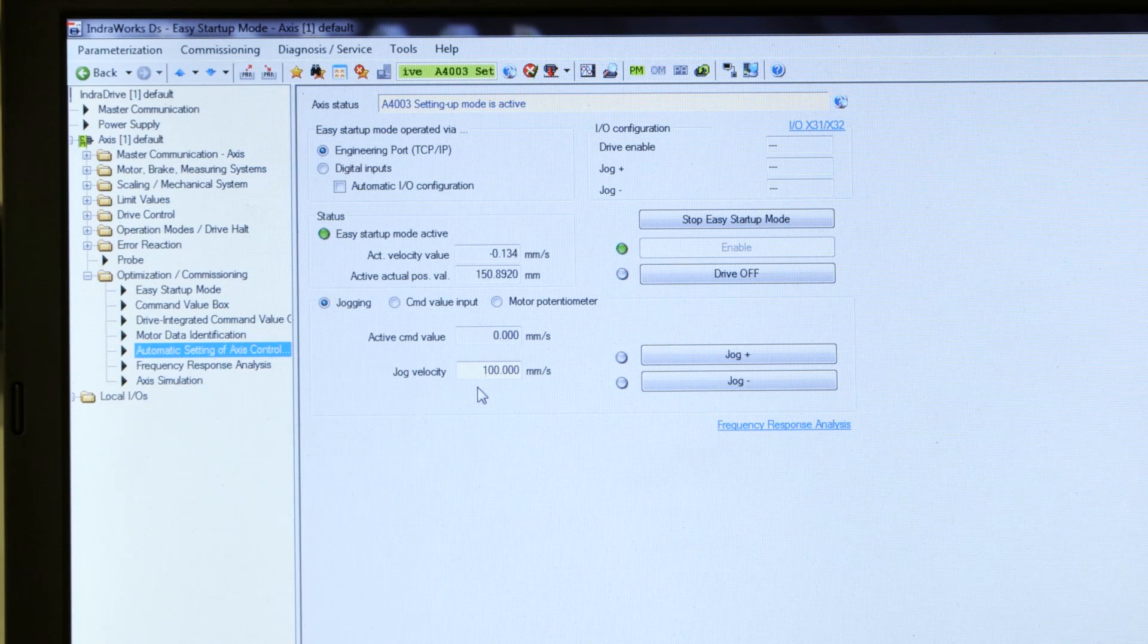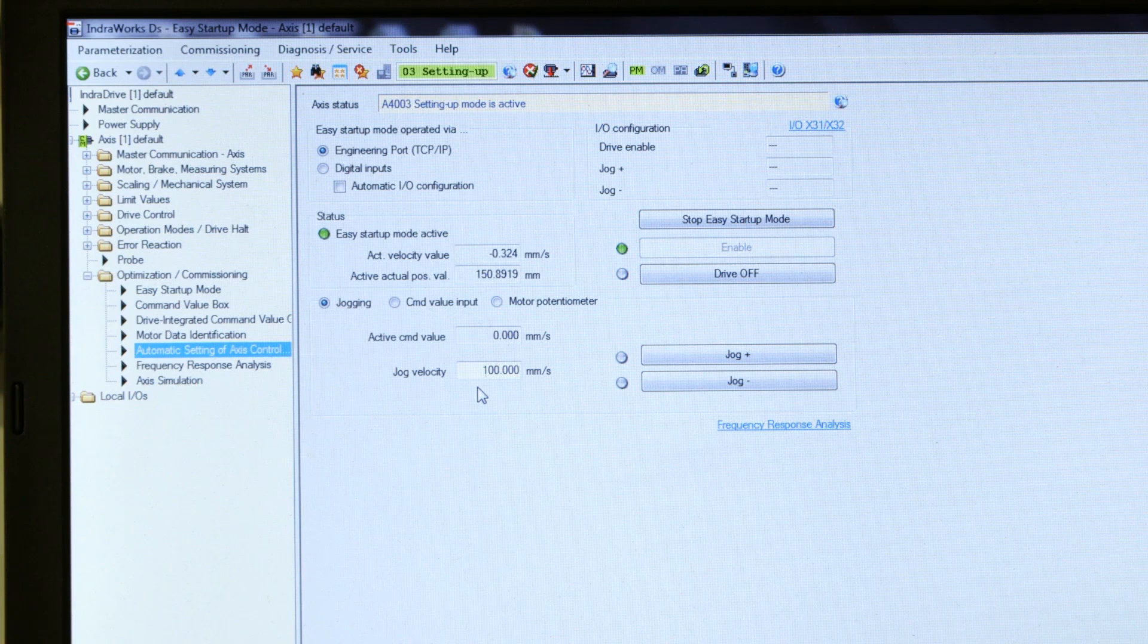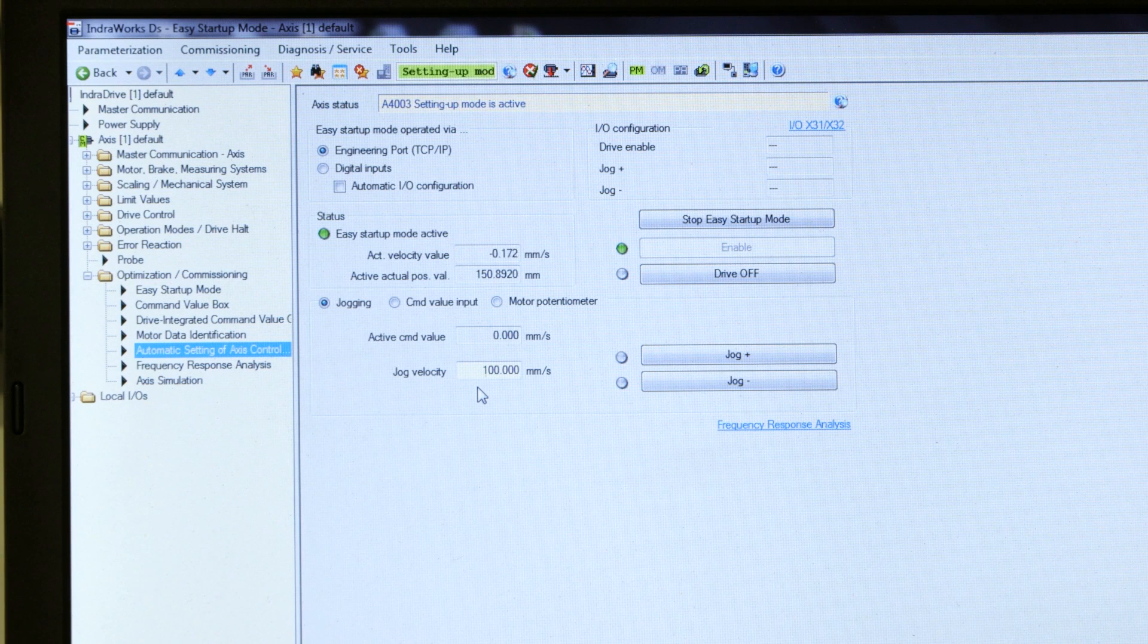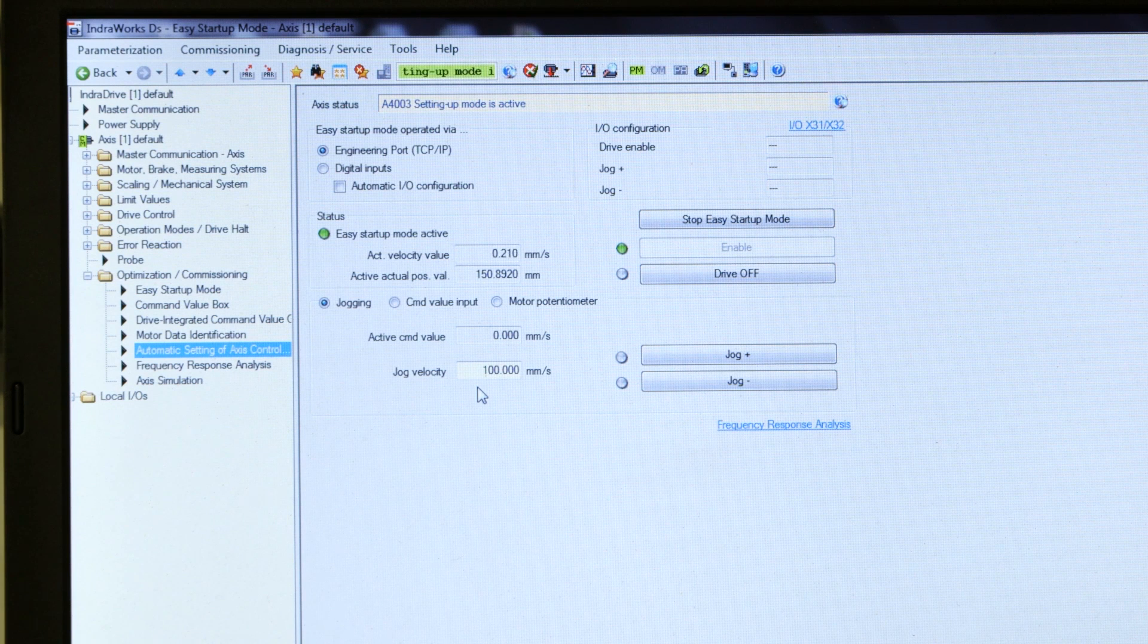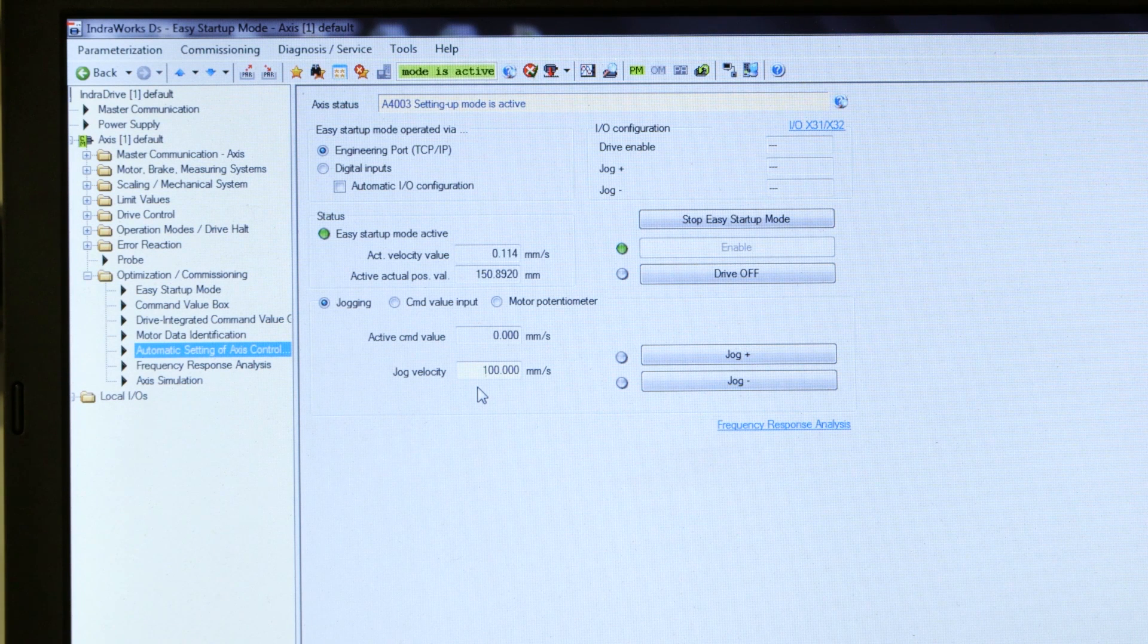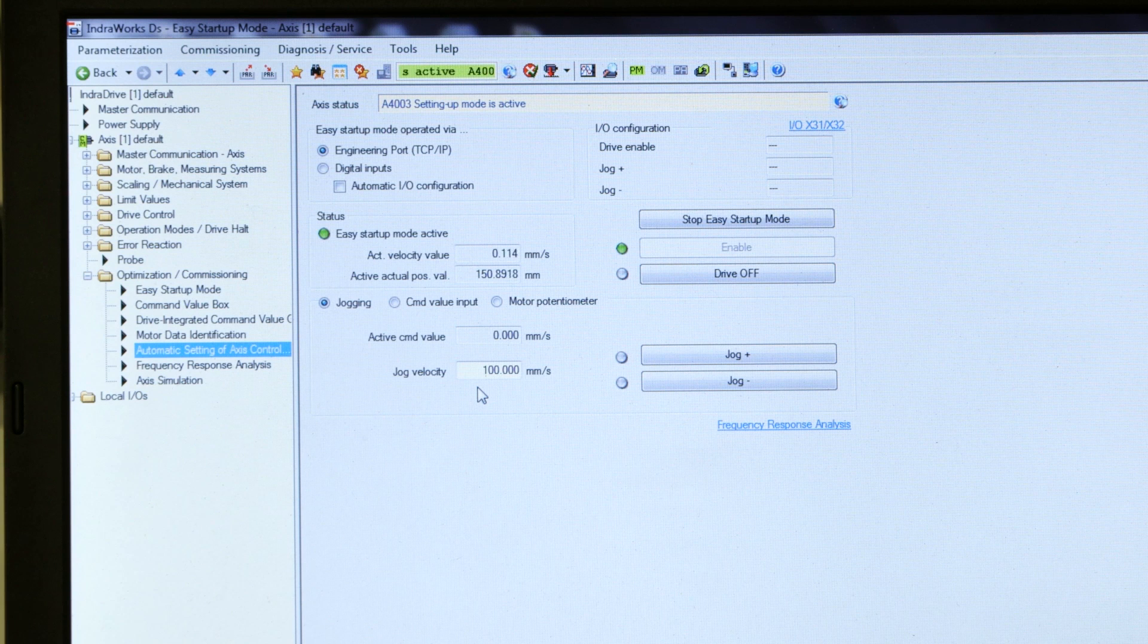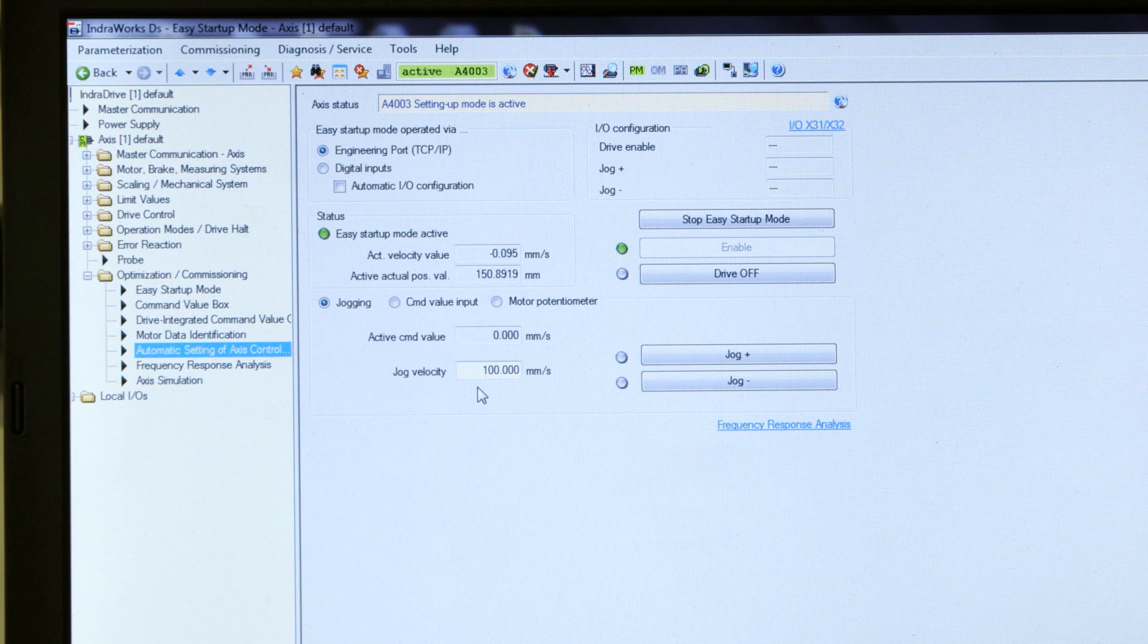So you're going to want to make sure your system is not located at the end of travel, because it's actually going to move the carriage back and forth in order to measure the response of the system and set the optimum tuning parameters.